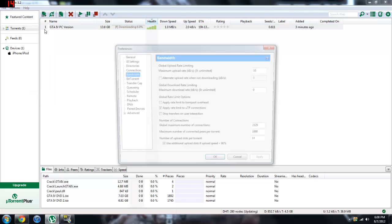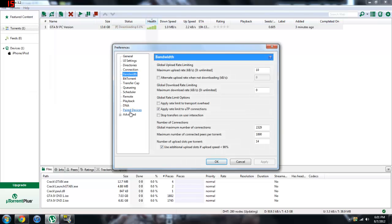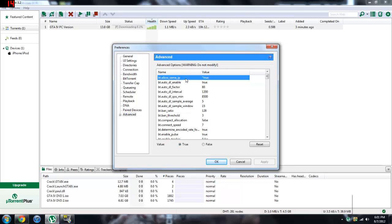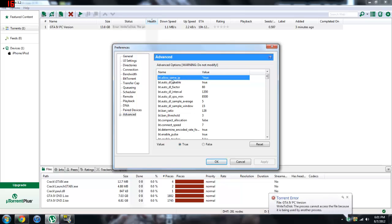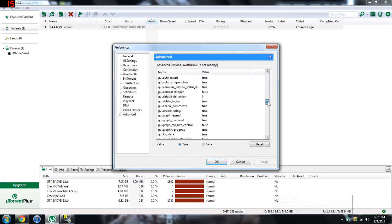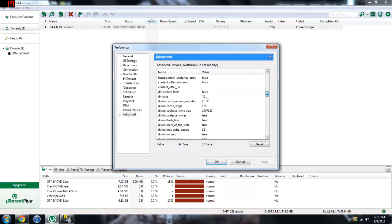Just go to options, preferences, and you can start at advanced to be easier. BT allows same IP, it's going to be at false, just click on true, and then apply that. Then go to DHT rate, I believe it's called DHT.rate. It's going to be at negative 1, turn this to 2 and remember to press set or else it won't.